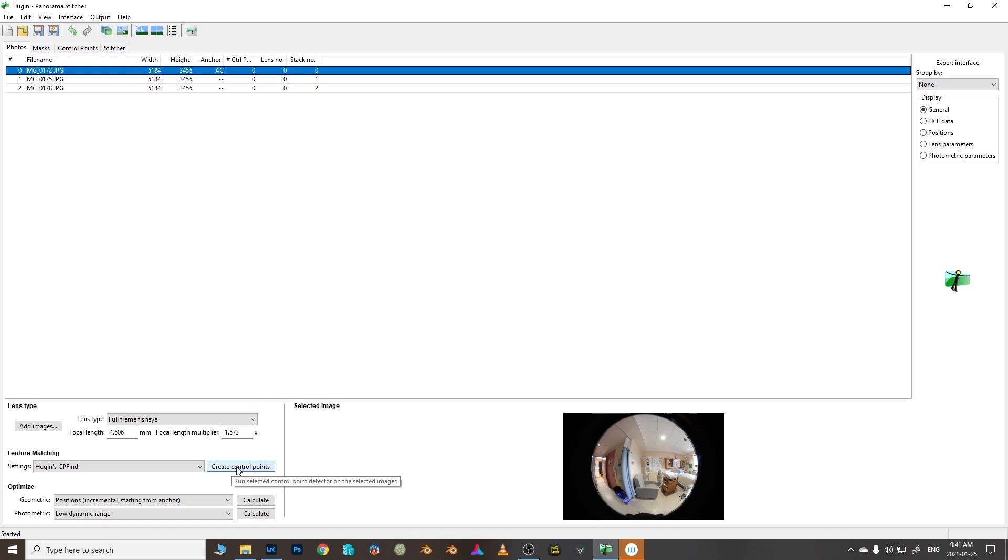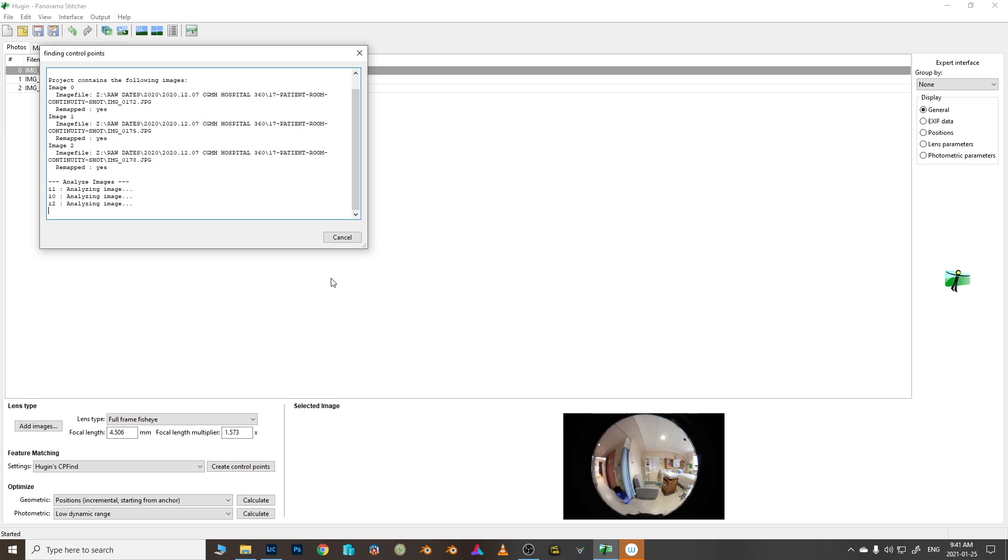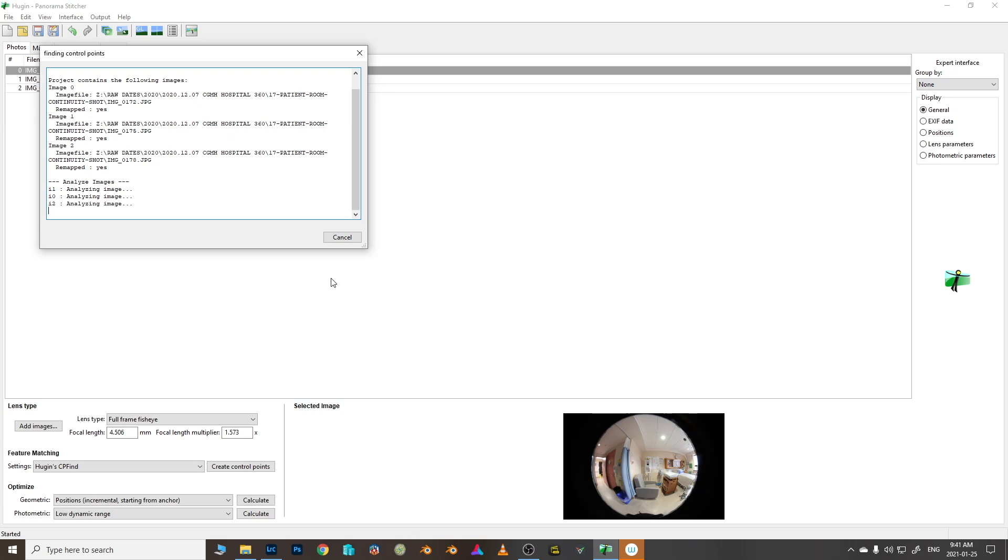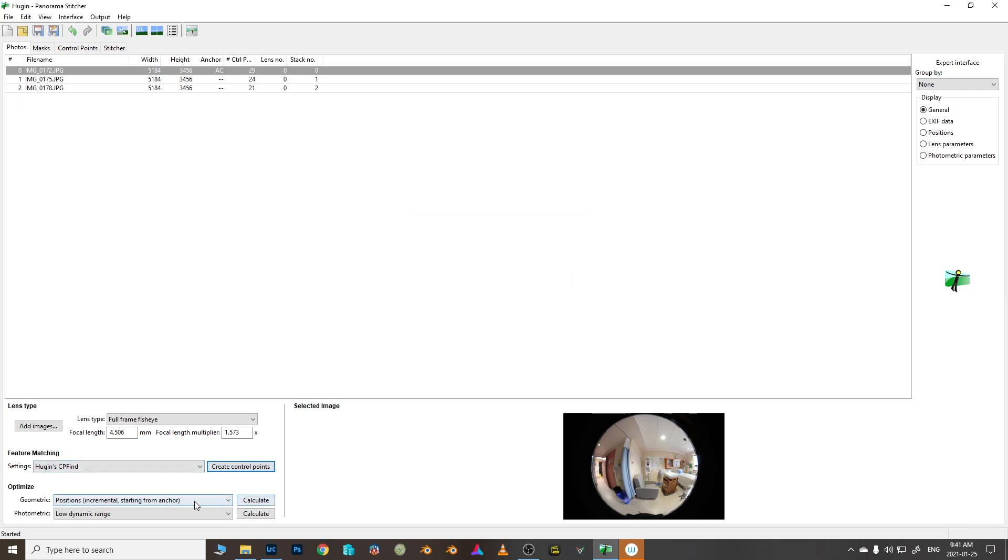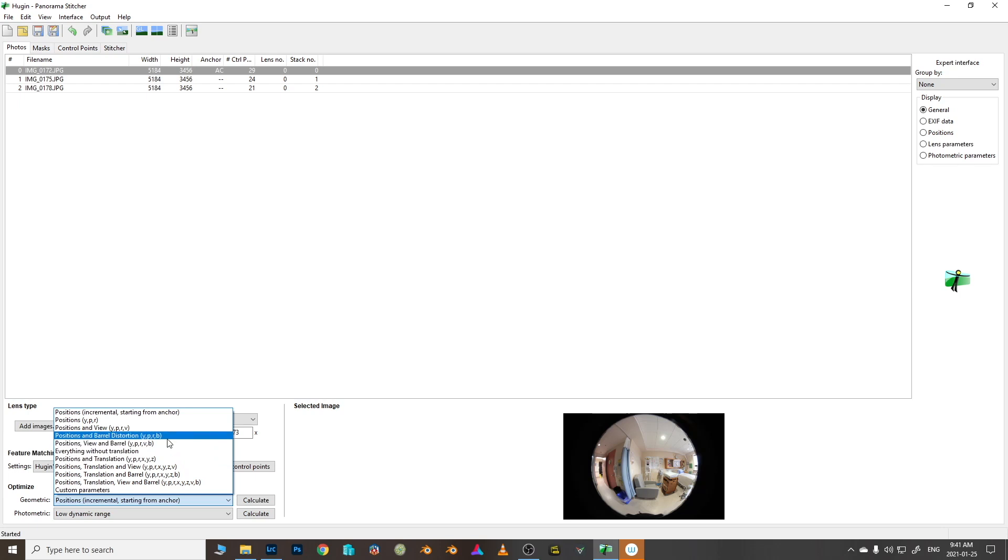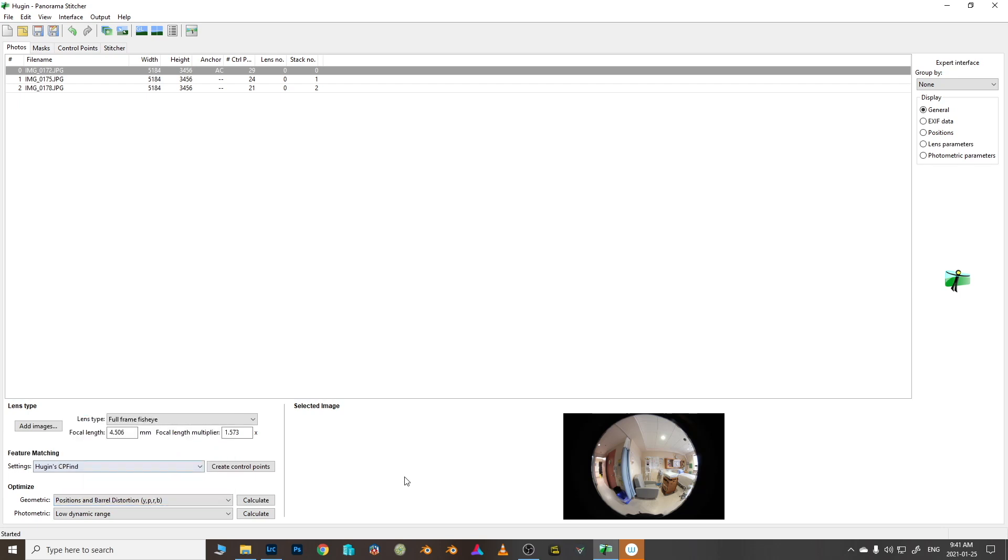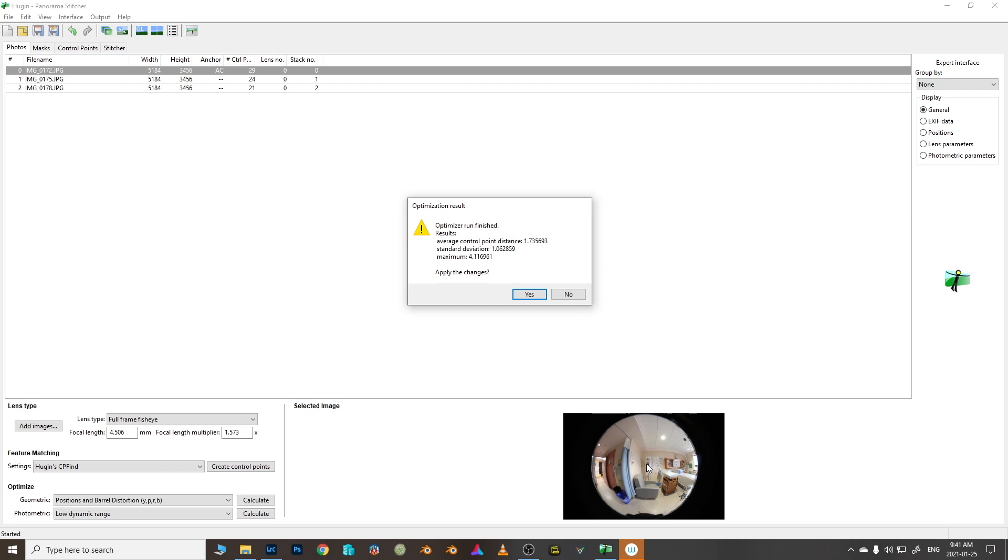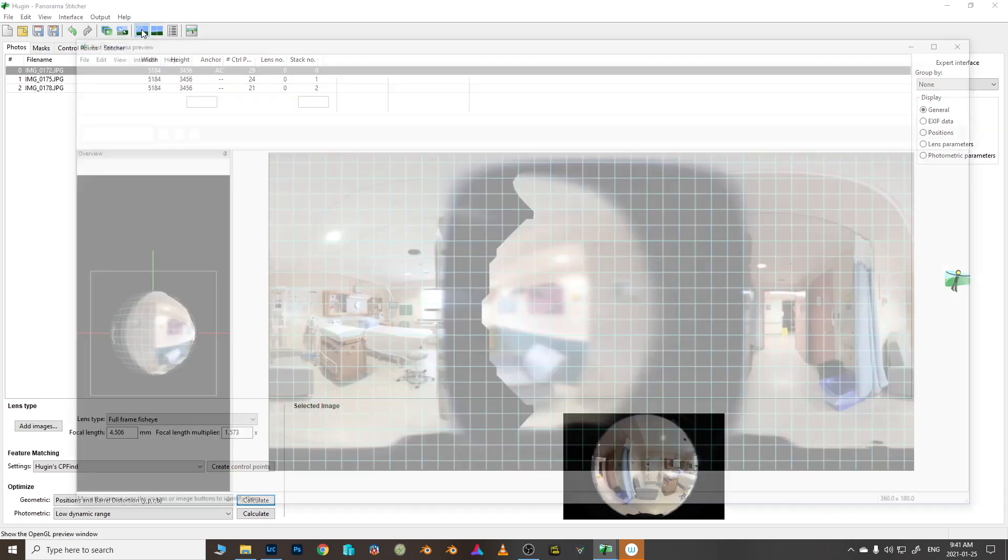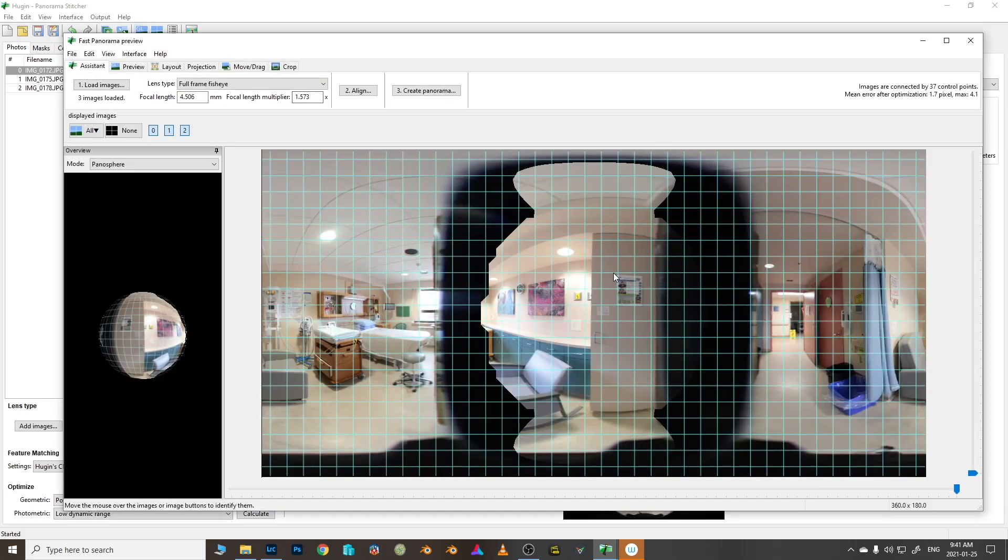So we're going to create control points and Hugin is going to run through its regular process. 37 control points is about normal for what I usually see. Then we are going to get our positions and barrel distortion because this is a whole lot of distortion and we want Hugin to do its best to clean it up. Four pixels is the maximum deviation which is deviation between one point and another so that's actually really good.